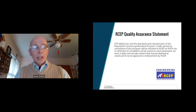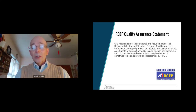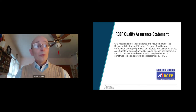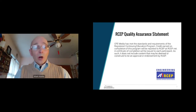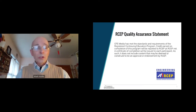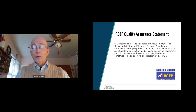CFE Media has met the standards and requirements of the Registered Continuing Education Program. Credit earned on completion of this program will be reported to RCEP at rcep.net. A certificate of completion will be issued to each participant. As such, it does not include content that may be deemed or construed to be an approval or endorsement by RCEP.